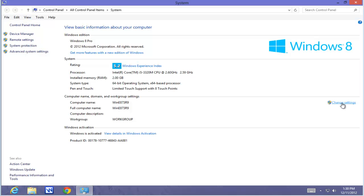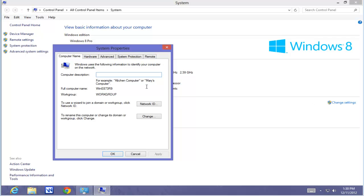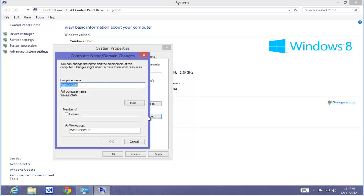Select Change Settings. From the Change Settings menu, I would like to describe this computer and say it's Steve's Computer. Now I want to change the computer name and the workgroup. To do that, I select the Change button. The computer name is Steve and the workgroup is my office workgroup. Having made the changes, I select OK.